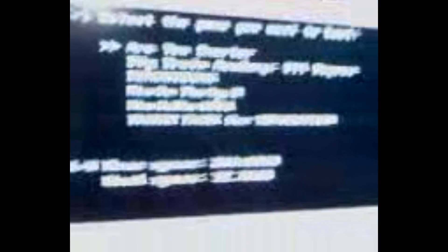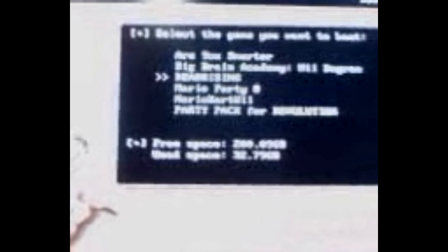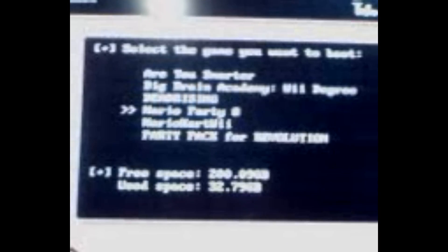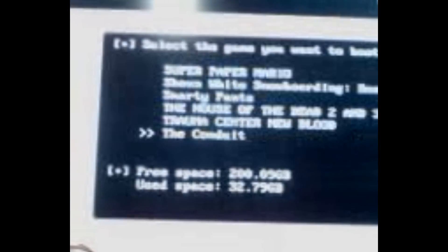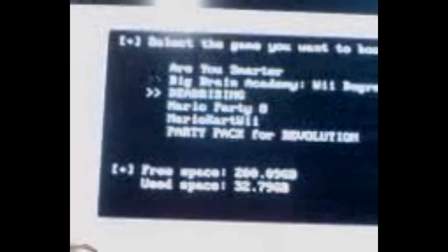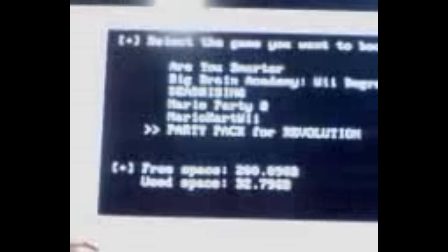These are some of the games that I have on my personal hard drive. We'll select Mario Kart Wii. All you do is follow the instructions prompted in the black box. Are you sure you want to boot this game? You press A for yes. It'll say booting, and then that will come up. That's all there is to loading these games.